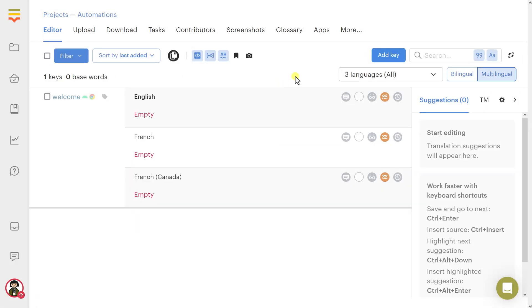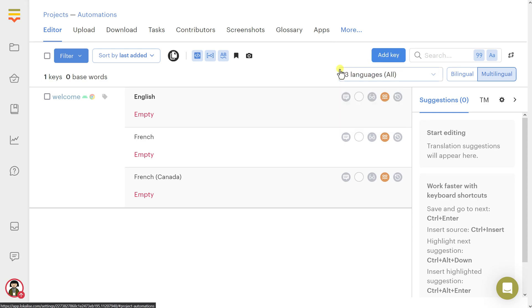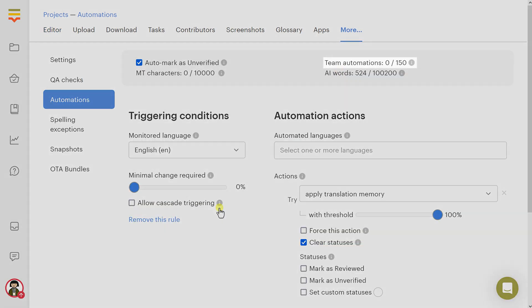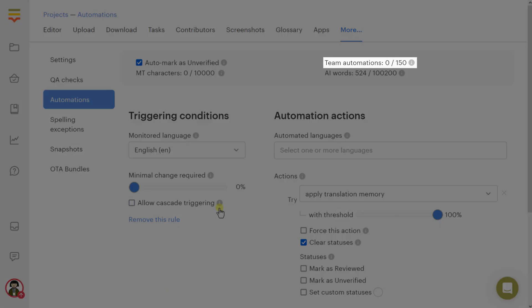To get started with automations, open your Localize project and click More, then Automations. Click Create to add a new rule. The number of available automation rules depends on your subscription plan.